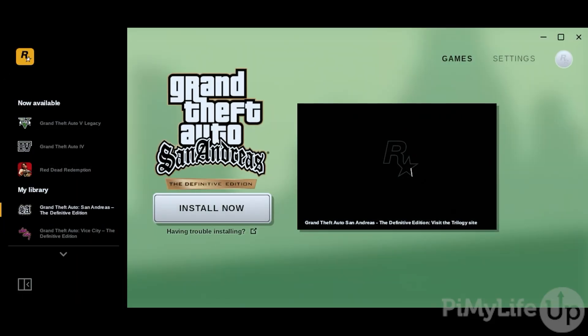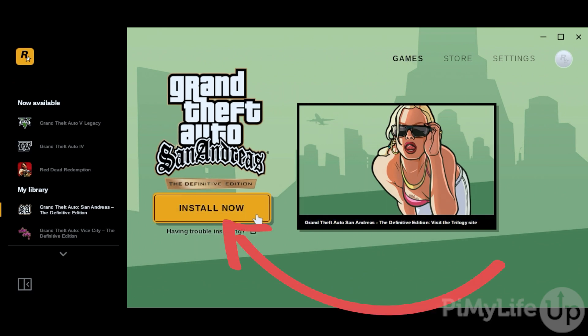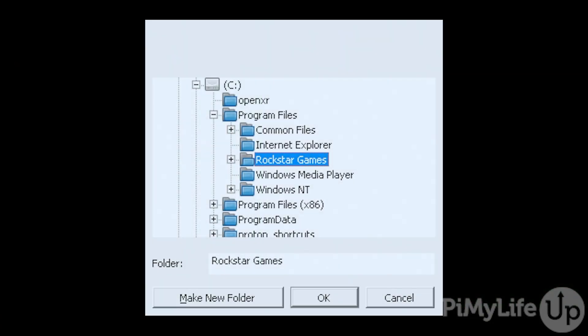You have now successfully set up the Rockstar Games Launcher on your Steam Deck. To demonstrate, we are going to install Grand Theft Auto: San Andreas by hitting the Install Now button. We'll be prompted on where we want to install this game.